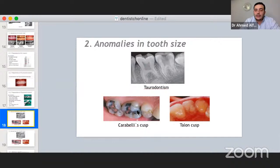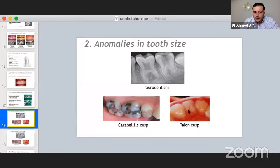For the Carabelli cusp, I use a larger size band or tube. For the talon cusp, its clinical significance after treatment is that it makes it difficult to place a fixed retainer. We may terminate the fixed retainer at that tooth and use an additional Essex retainer over it.